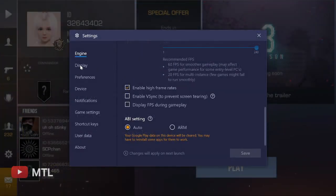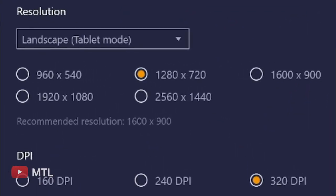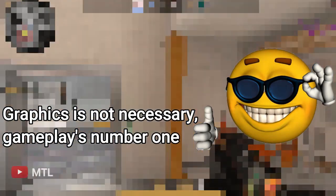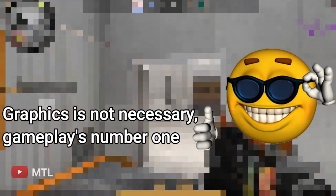Step 3: Resolution. For the resolution, 720p — I think that's enough. It's actually quite smooth. Don't overdo it on the resolution. For me, graphics is not necessary; gameplay is number one. If there is still lag, try lowering the resolution.